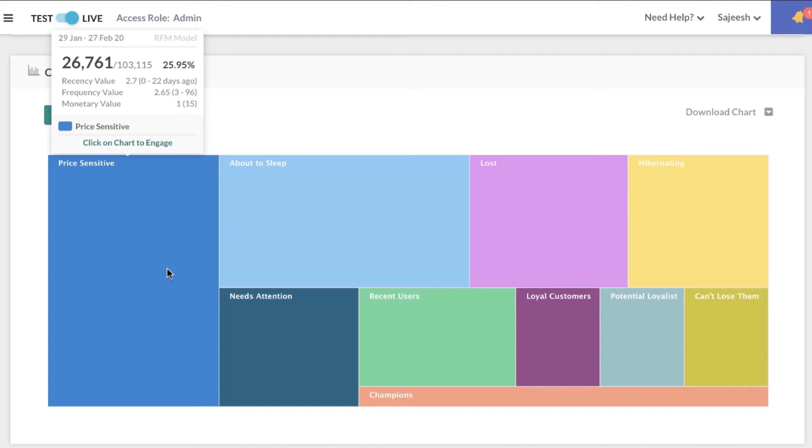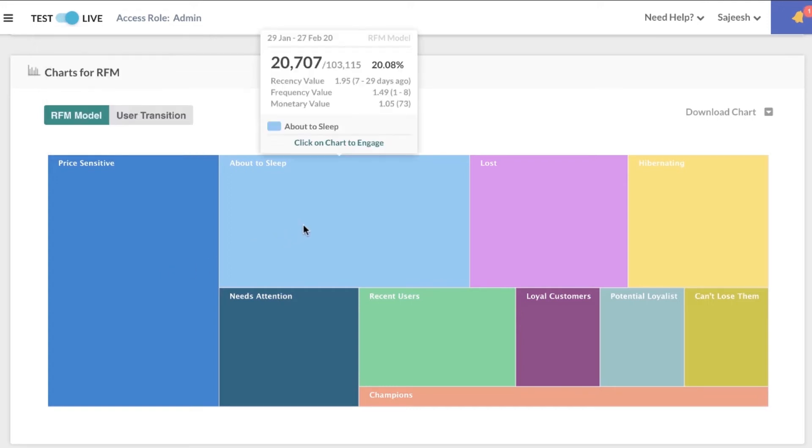One of the major issues we all face is user churn. It's one thing to try and win back users once they've already churned, but RFM analysis also shows you the users who are about to sleep or about to churn. For these users, you can swoop in just in time and recommend popular products or provide a discount for them to become members.